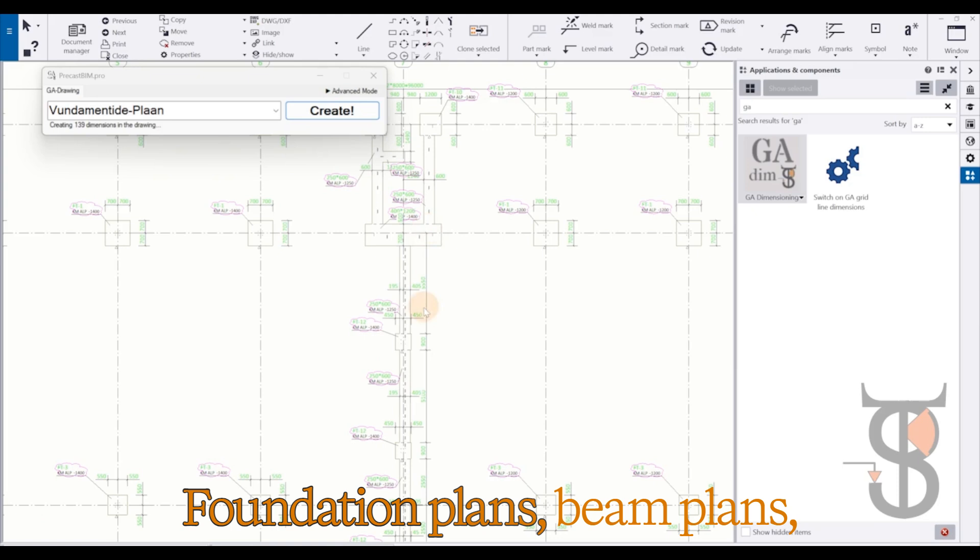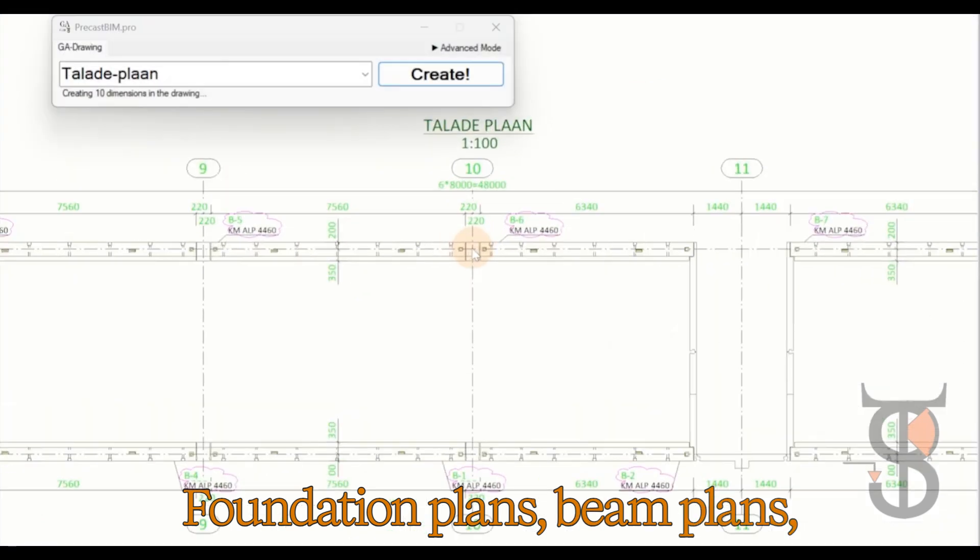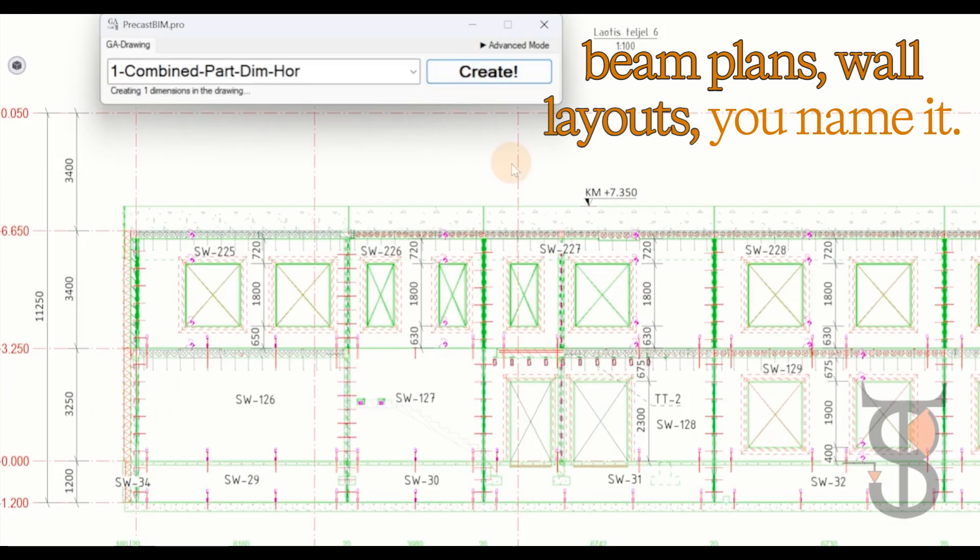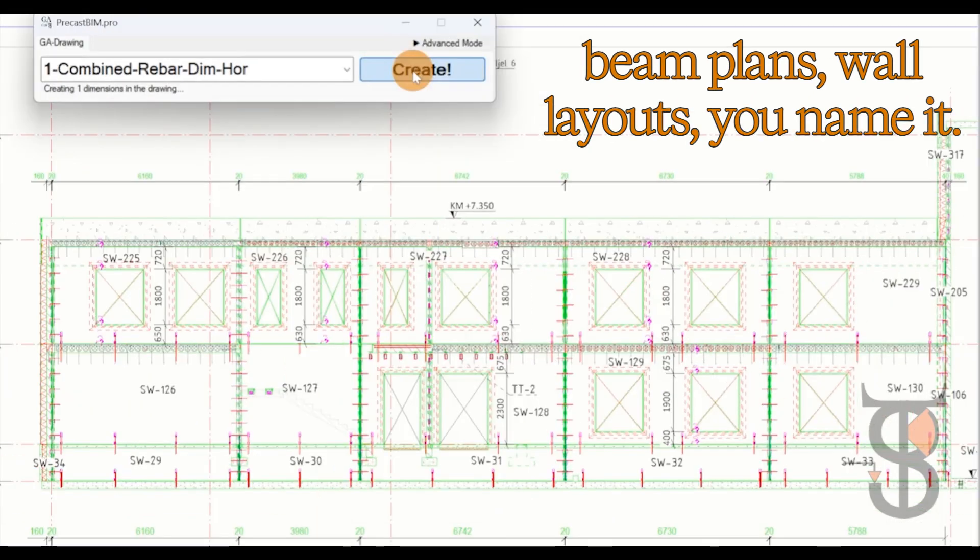Foundation plans, beam plans, wall layouts, you name it.